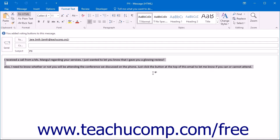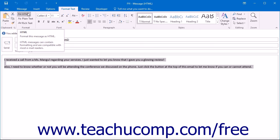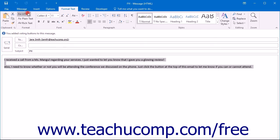The formatting choices available depend upon the format that you have set for your email. You have the most formatting options using an HTML format for your messages.